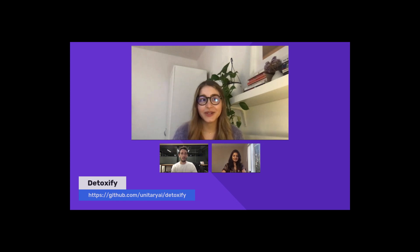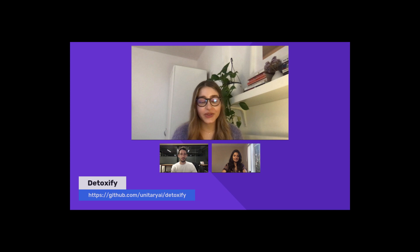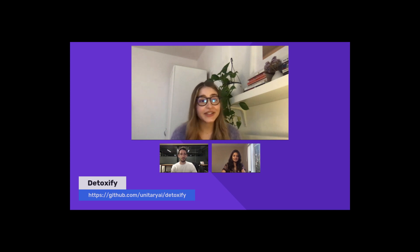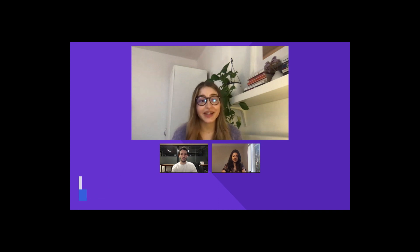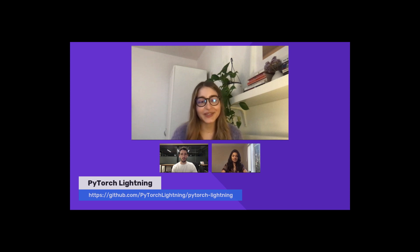Yeah, sure. I was first introduced to PyTorch Lightning when I was working as a research assistant, and someone else told me about it. I thought the concept of separating the research side from the engineering side was pretty cool and time-saving. This is exactly what came in handy when I was trying to build a quick prototype for Detoxify, and PyTorch Lightning was definitely a great tool for this.